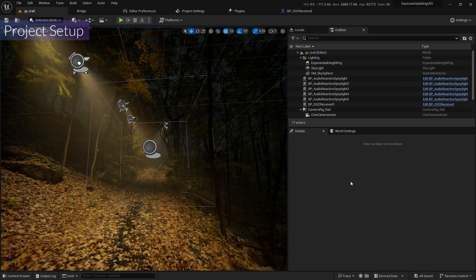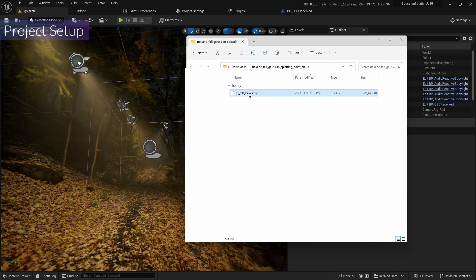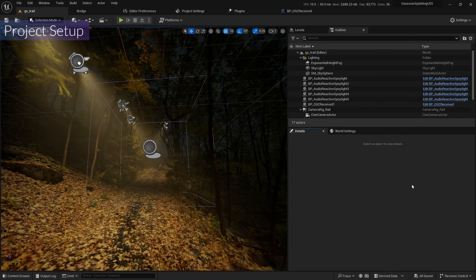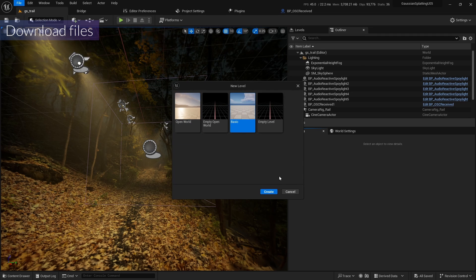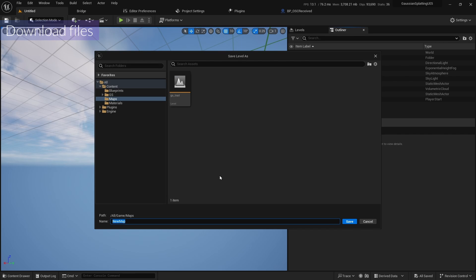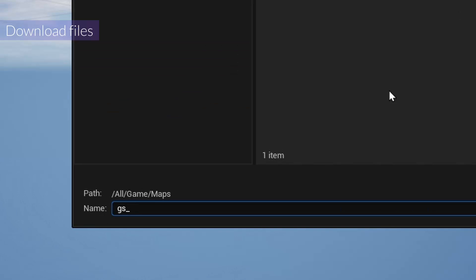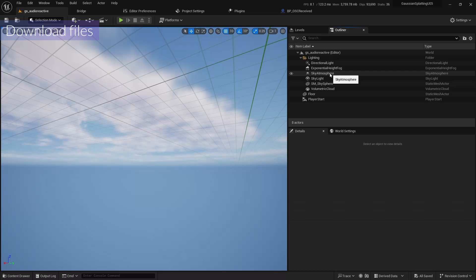I'm going to use the new PLI file — I already pasted the link in the description. Download it and extract the folder. Now let's start it up. I'm going to make a new basic level and save it — this is the GS audio react scene.